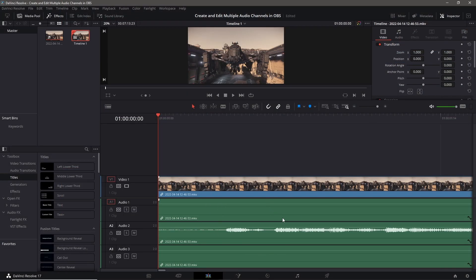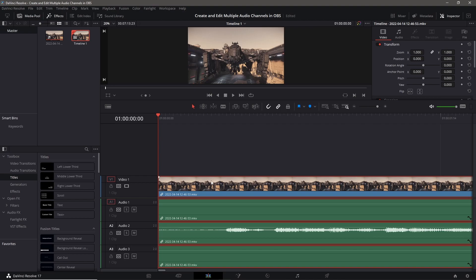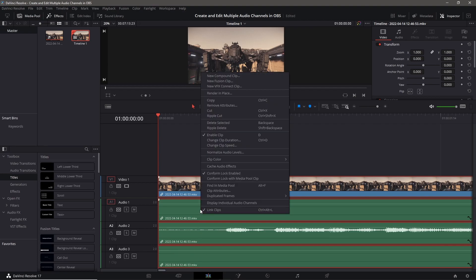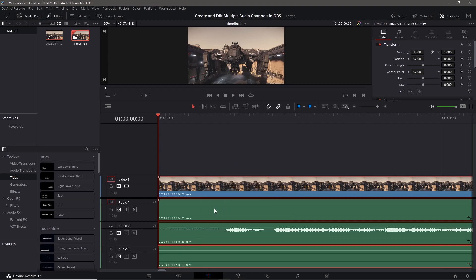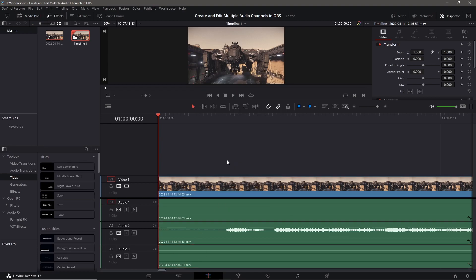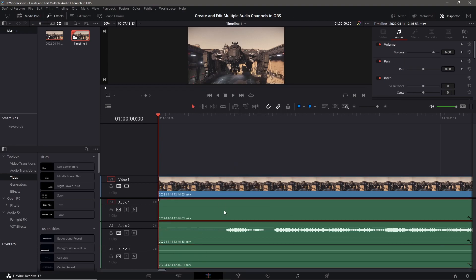Here's the video, the actual footage, and then down here audio one, two and three. Perfect. Now in the edit tab you can right click and you can uncheck link clips and that's going to make it so you can select each one individually.